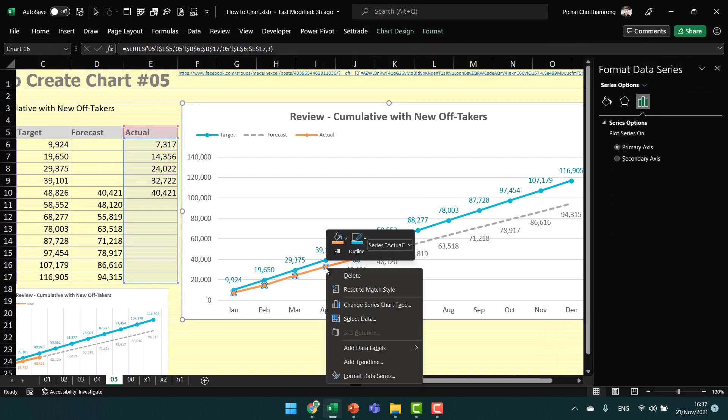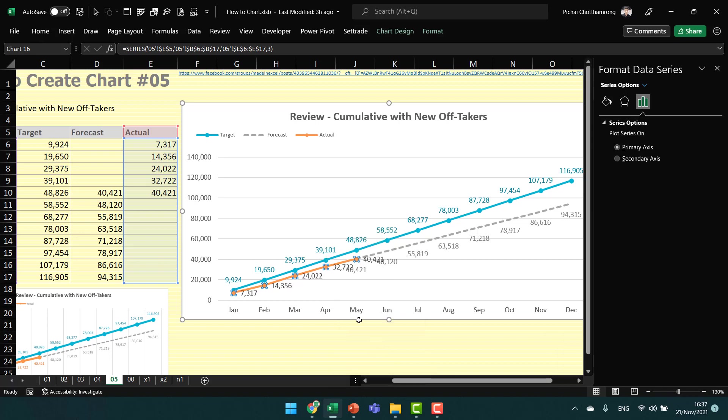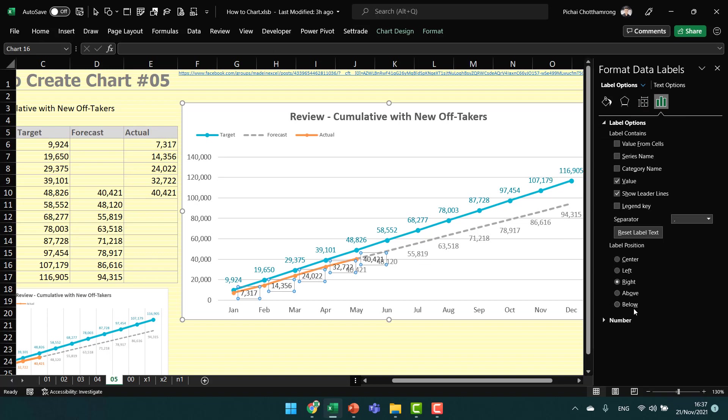The last one is the actual series. Add data labels and move them to below the line.